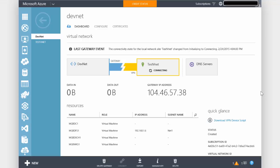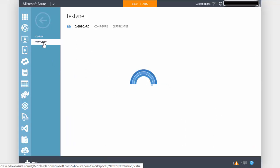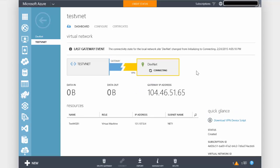So it's been roughly about 15 minutes and both gateways have been created. We can see back here under DevNet virtual network that the gateway object is created and we've now been given a gateway IP address. You want to write this IP address down because we'll be using it in a few minutes. If we go to TestVNet, exactly the same — gateway created and we've got a gateway IP address as well. These are public IP addresses that address the gateways on those virtual networks.